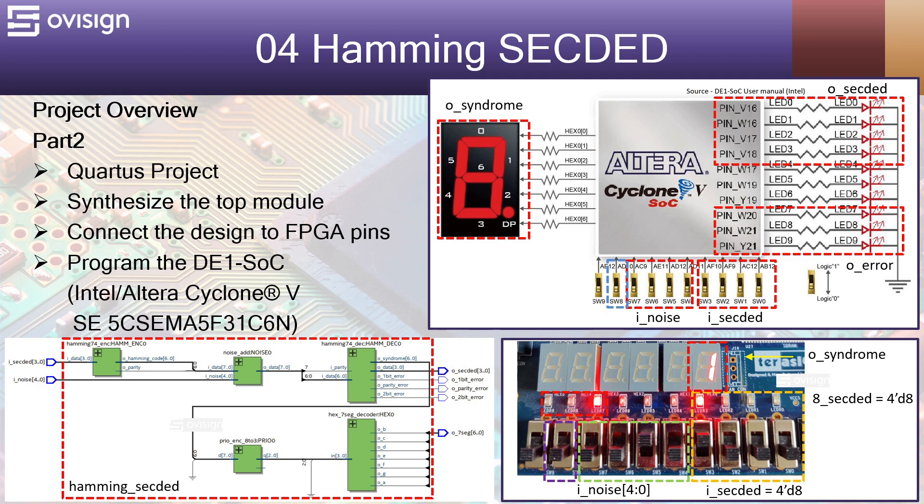Let's see how we can implement a Hamming SECDED circuit on a DE1 SoC board that has a Cyclone 5 FPGA.